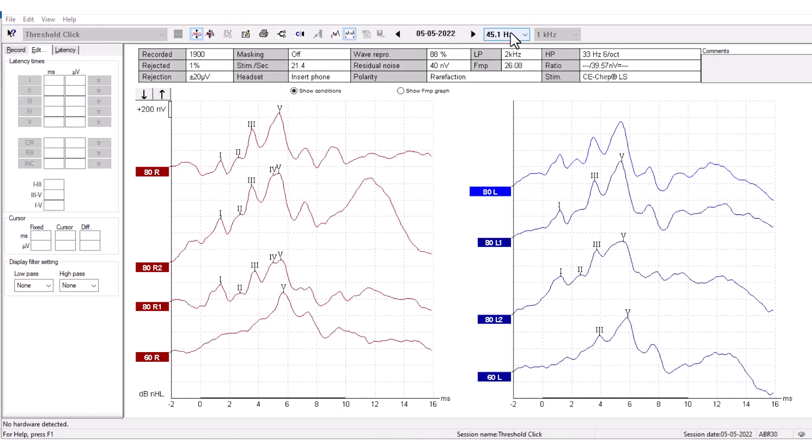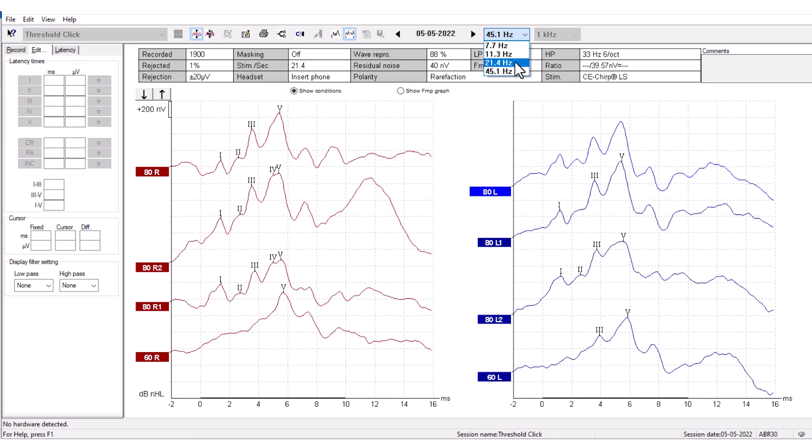Next to the Session function, you can change the Stimulus Rate. This gives the option to change the Stimulus Rate to a few predefined settings.